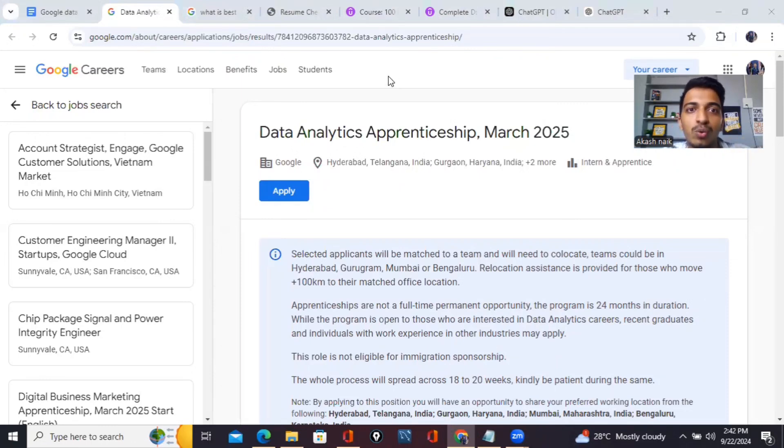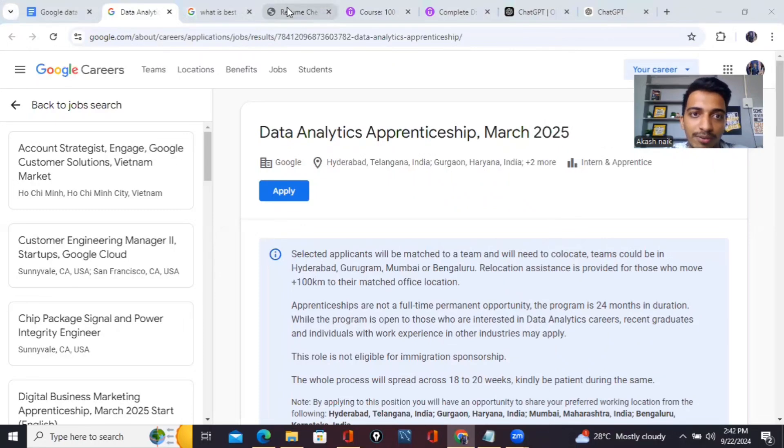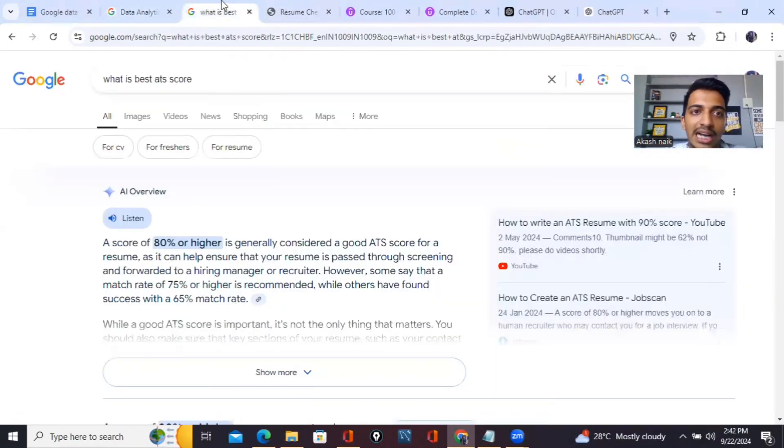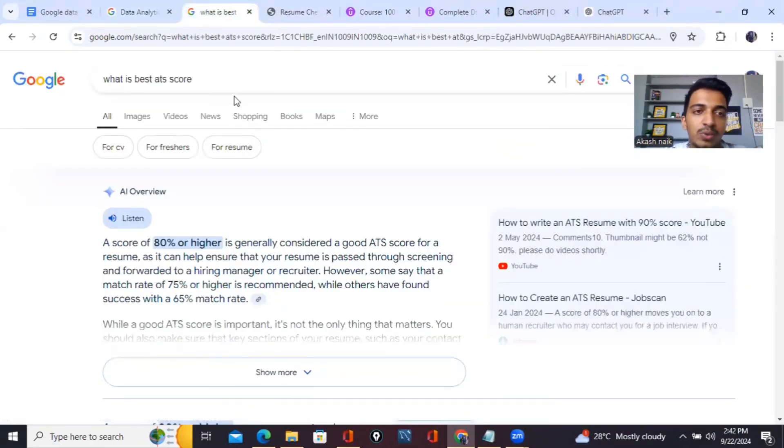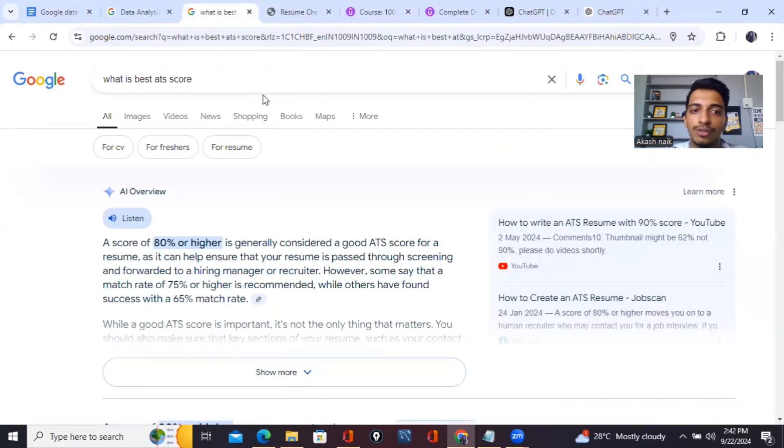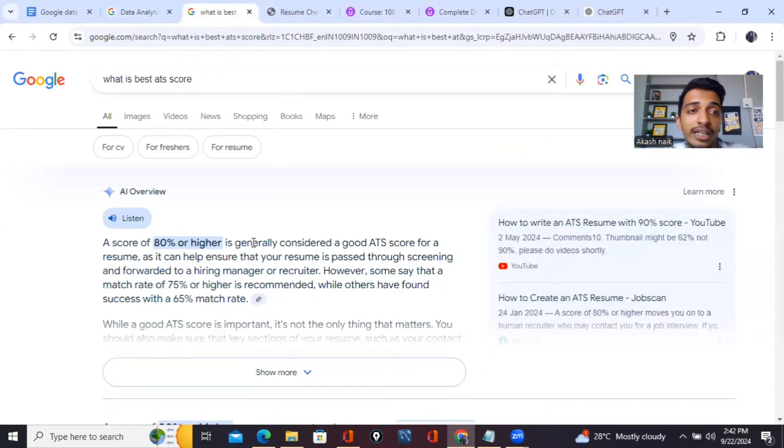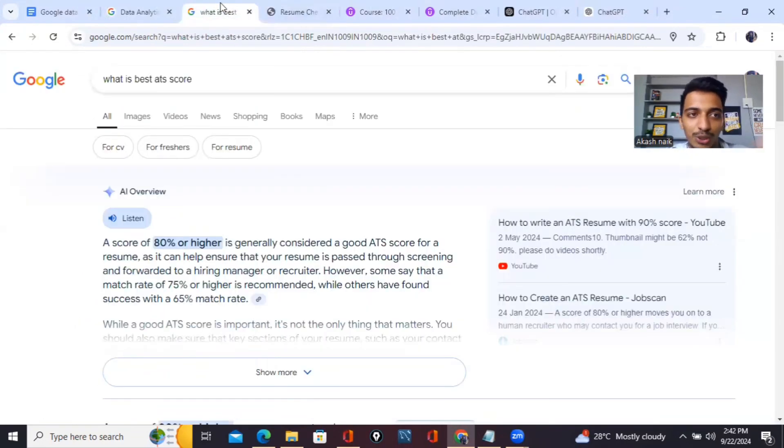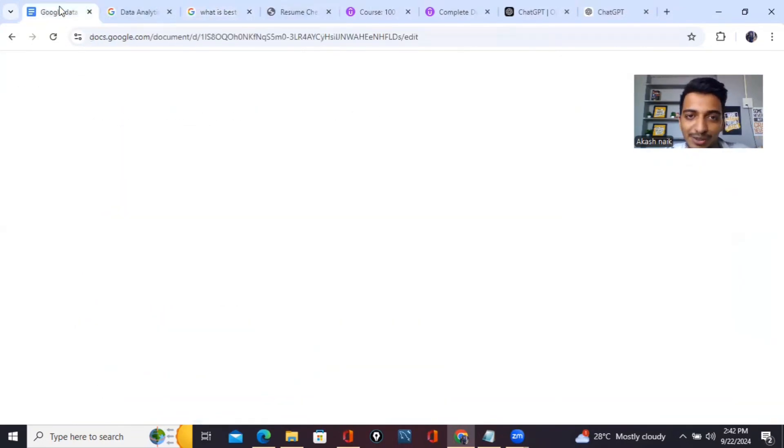First I'll show you my score - I got 88 out of 100 for my resume. If I check on Google what is the best score for ATS to shortlist your resume, it should be about 80, so I got 88 which is good to go.